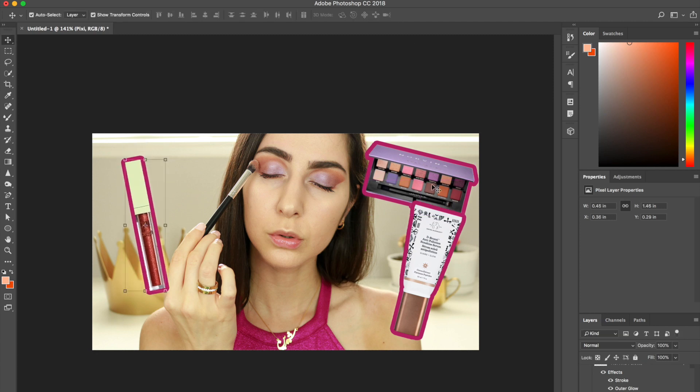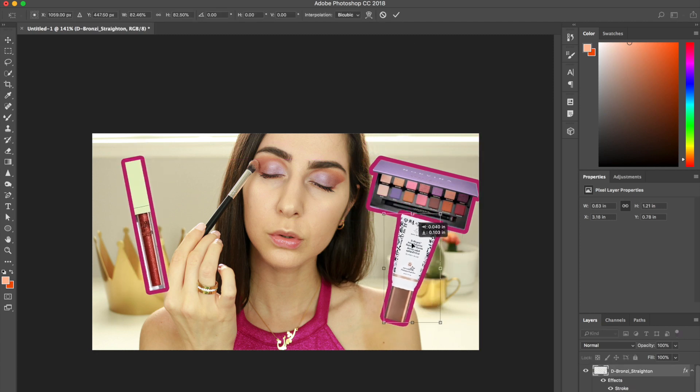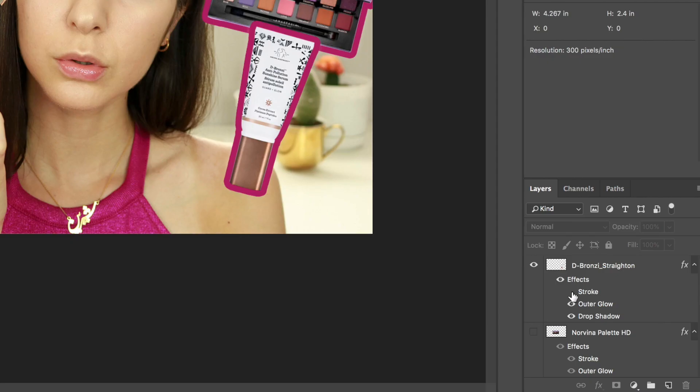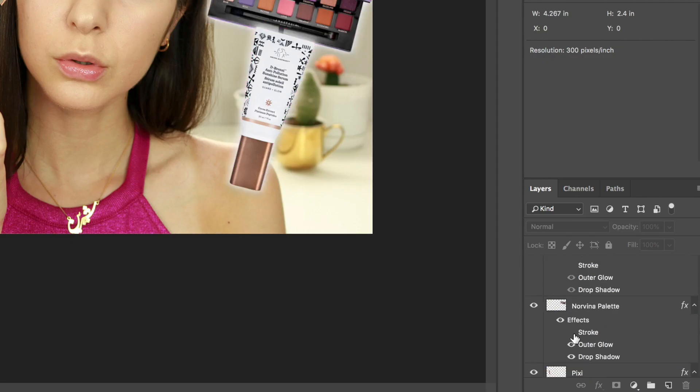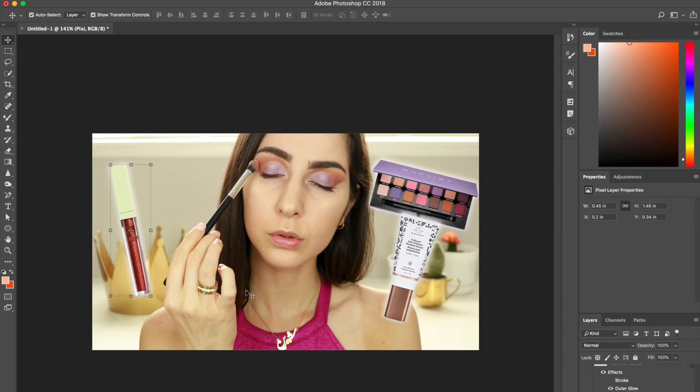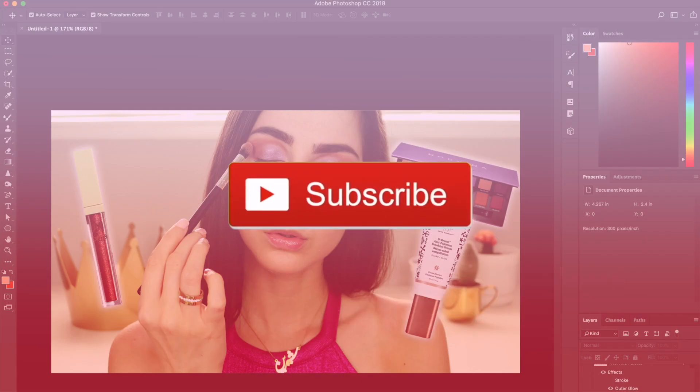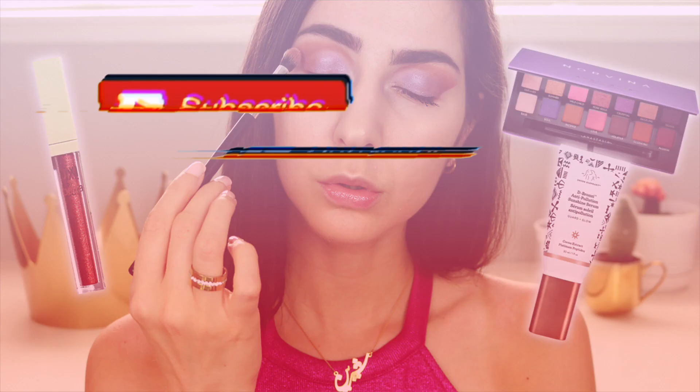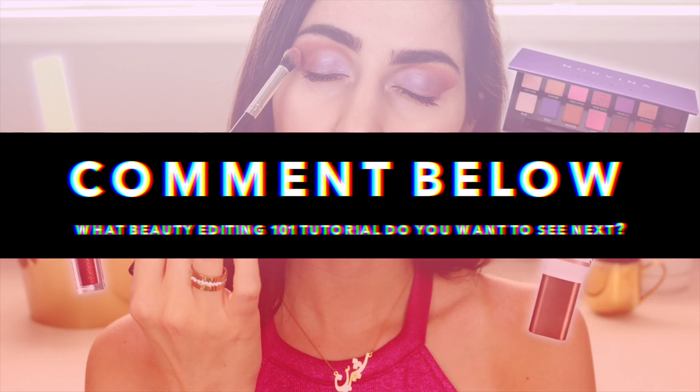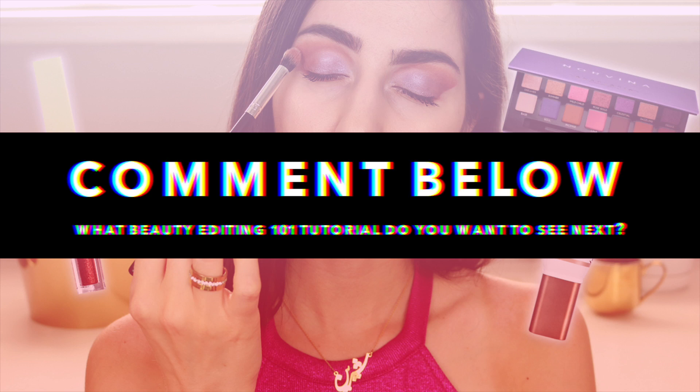Now all I'm doing is just messing around with the placement of the products, the sizes, the outlines. I actually like the way it looks better without the strokes. So I'm just going to turn that off for each of those product image layers. Continue messing around with the placement. And I think that looks pretty good. So that is it, you guys. That is how to make a beauty guru thumbnail with cutout makeup images. If you found this video helpful, make sure to give it a big thumbs up, subscribe, and leave a comment down below letting me know what beauty editing 101 tutorial you would like to see next. Thank you so much for watching, and I'll see you all next time.